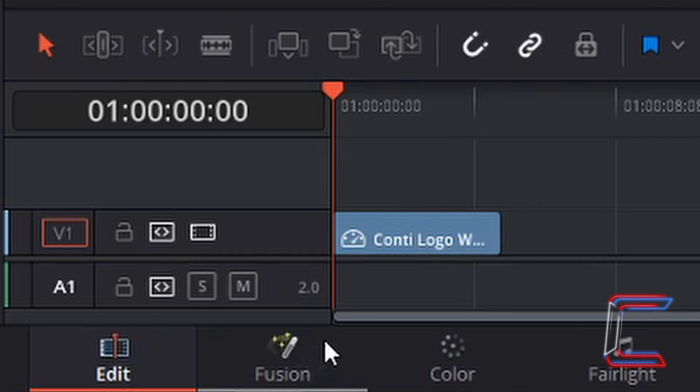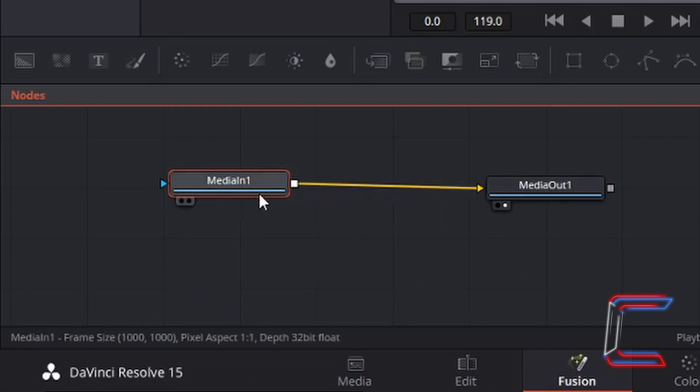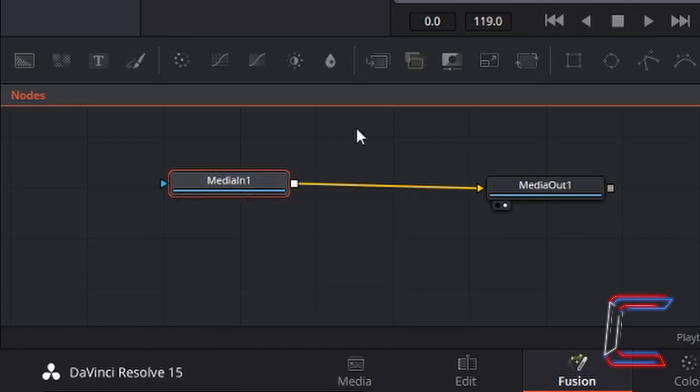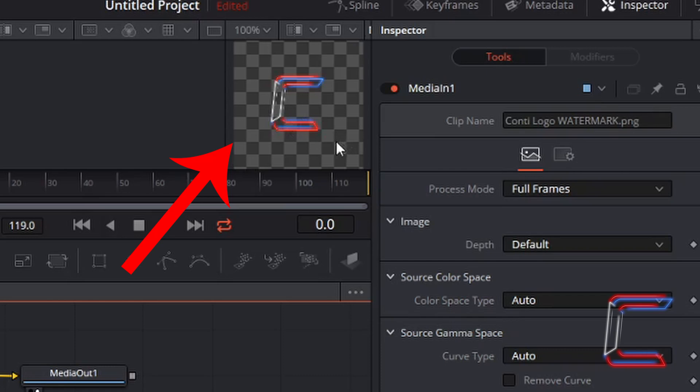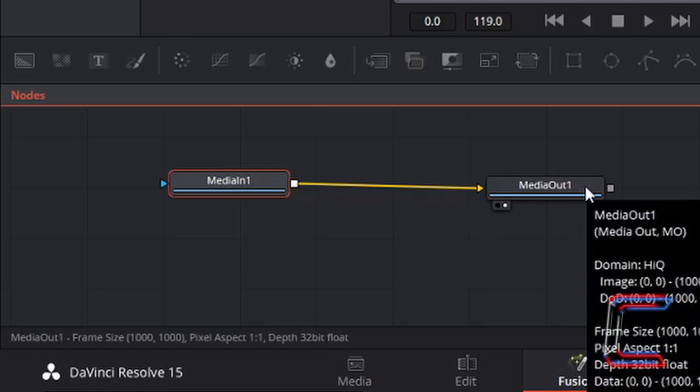If I left click to open the fusion window now, we should come across a window where there are two nodes connected together. Media in basically represents the input, which is the image of the channel logo which you should be able to see in a preview alongside the inspector. And the second node represents the output which will be the overall content which is presented to the end user.